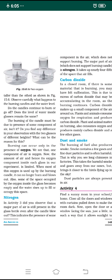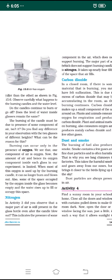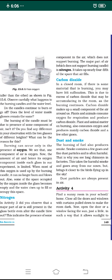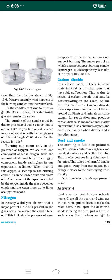The next type of gas is nitrogen. In the previous activity number three, we understood that the major part of the air is still present in the glass bottle even after the candle blew out. This indicates the presence of some other component of air — a component which does not support burning. The oxygen, which supports burning, was limited, so once it was used up, the candle blew out automatically.